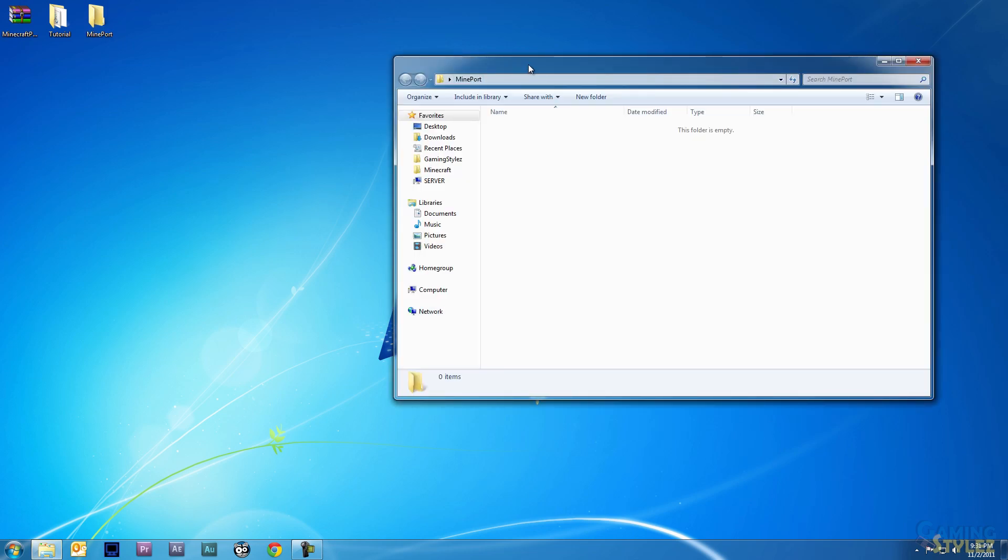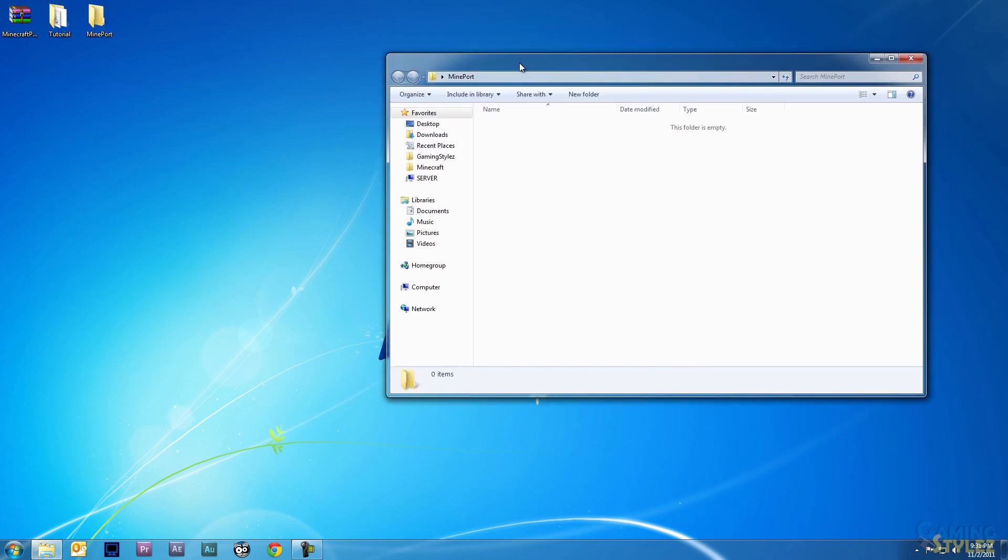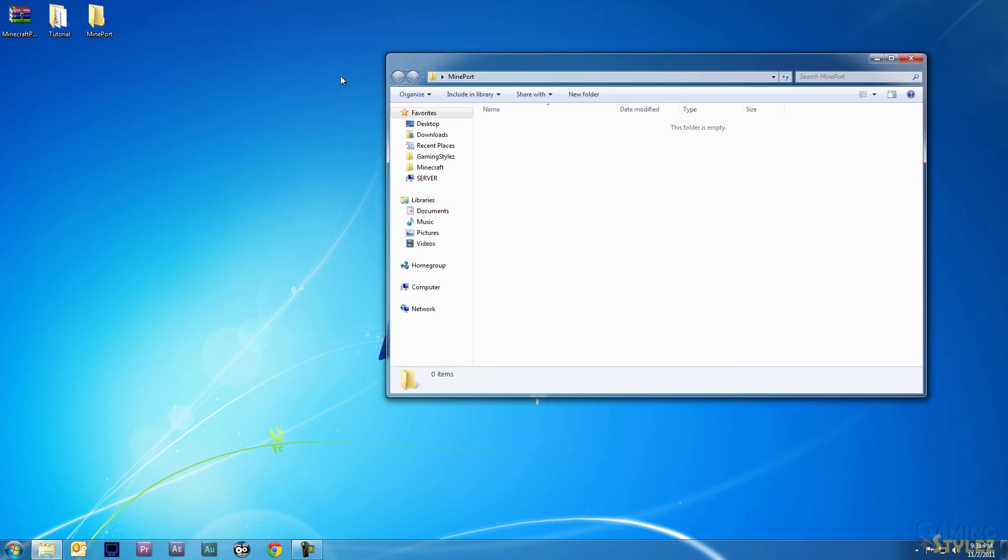I like to use Minecraft Portable for all my modded versions of Minecraft. That way I can have different copies, different versions, and I can copy and paste things at will without really affecting anything. I'll put a link to Minecraft Portable as well as the other mods in the description, assuming I can fit it all.